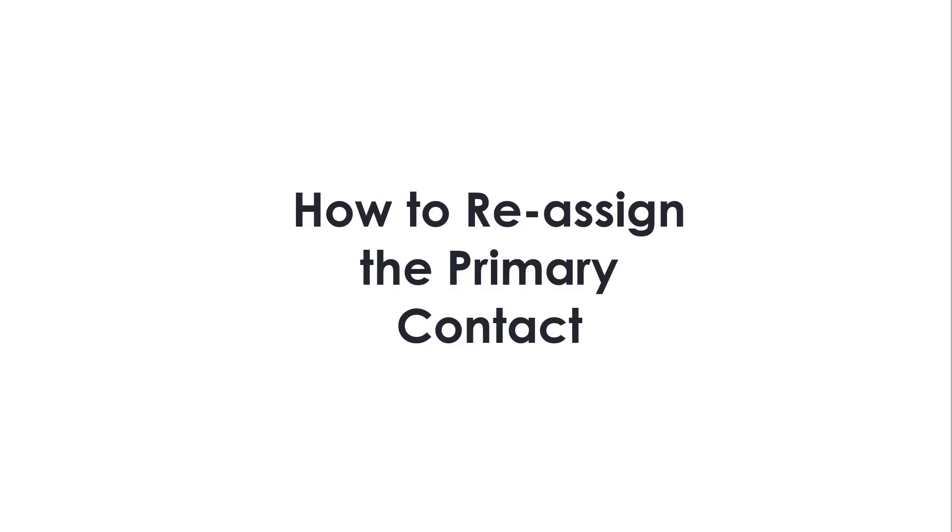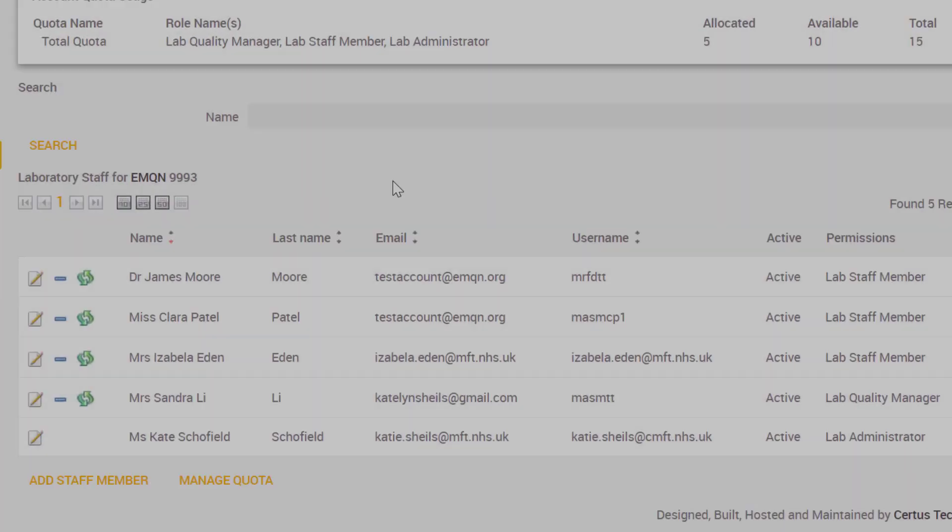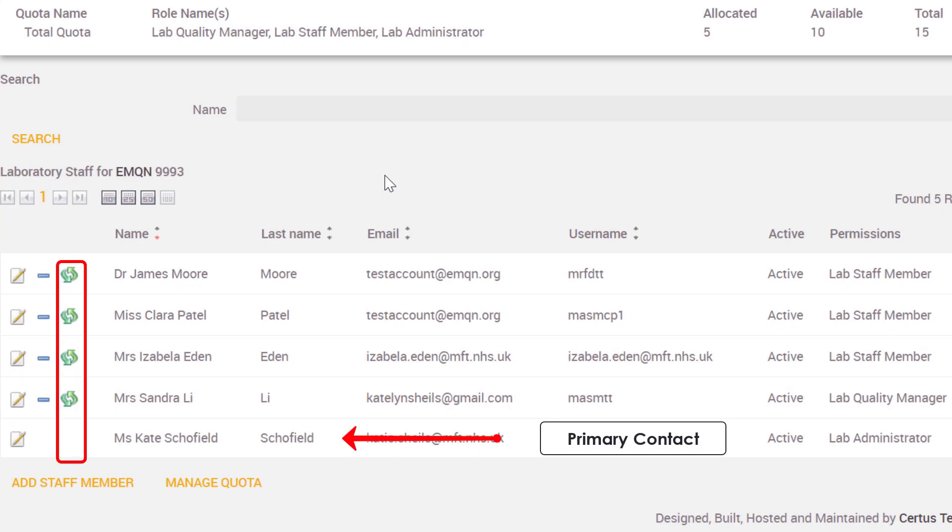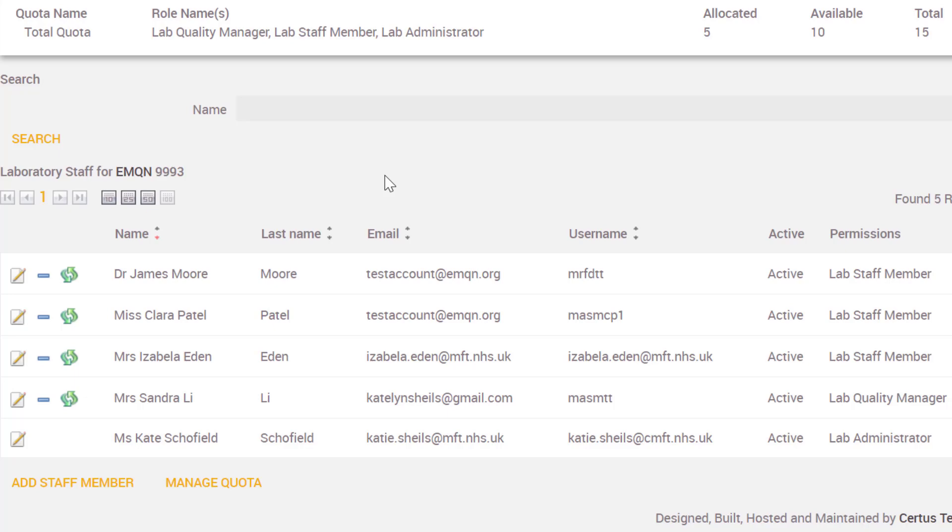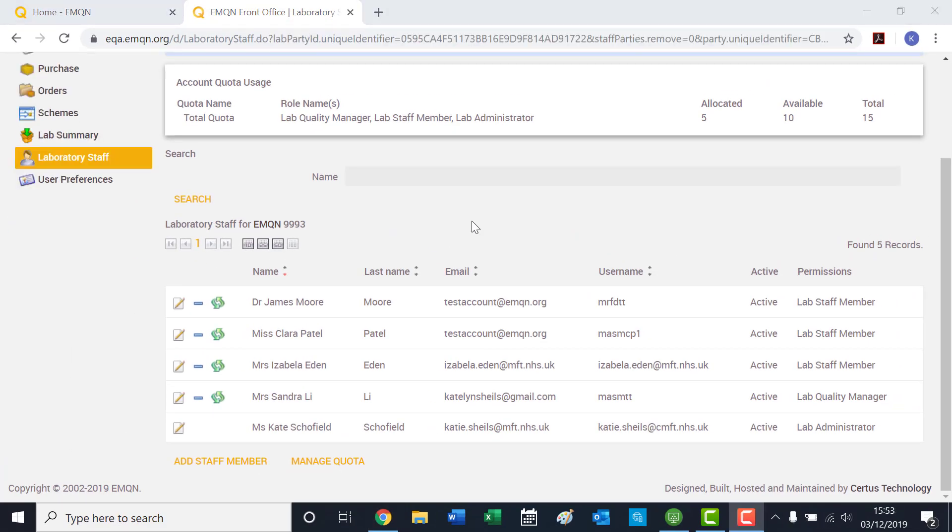How to reassign the primary contact. The primary contact is identified by not having the green arrows on their line. The current primary contact is the only person who can reassign the role of primary contact to a different user on your account.